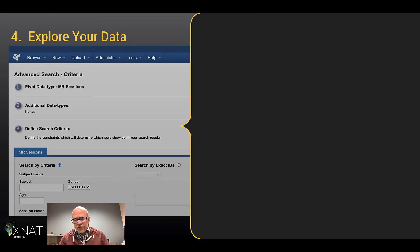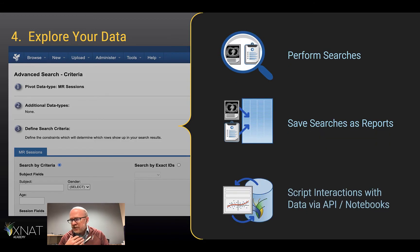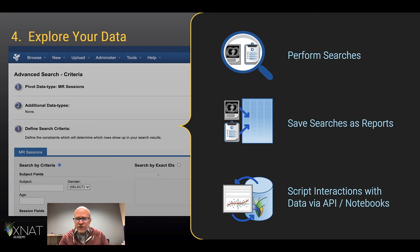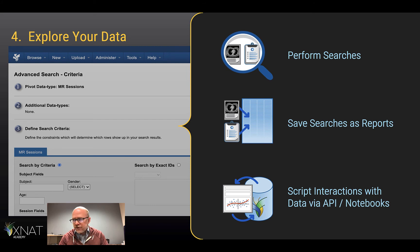You can also explore your data — imaging and clinical. You can perform searches and save those searches as reports, which you can then share with other users. You can even access data from outside your XNAT through authenticated APIs.